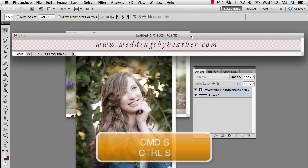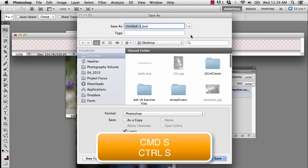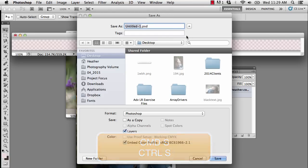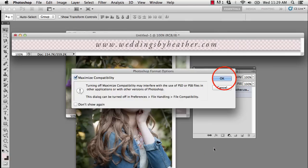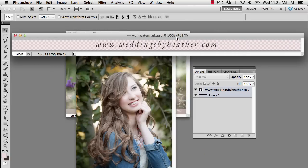So, press Command or Control S on your keyboard to save this, and you could name this. I'm just going to name it WBH Watermark, and if you wish to retain the layers, then you would go ahead and click Save as a PSD, but you still need to save it out as a PNG. And a PNG will retain that transparent background with the lowered opacity.